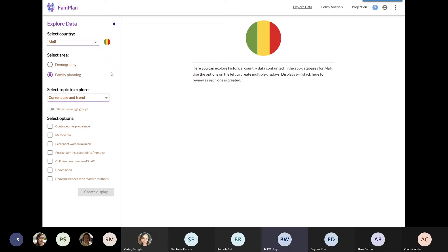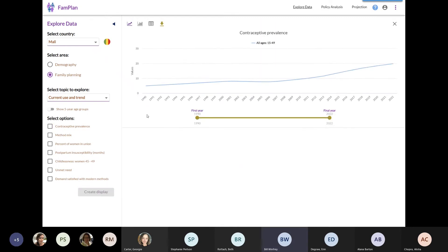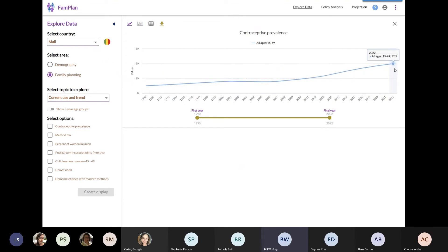I'm only going to be able to show you a few of the things that we have here. I'm going to show you contraceptive prevalence, since that's what most people are most interested in. So for contraceptive prevalence, I'm going to create a display. You see for Mali that contraceptive prevalence has increased from about 5% in 1990 up to about 20% now.